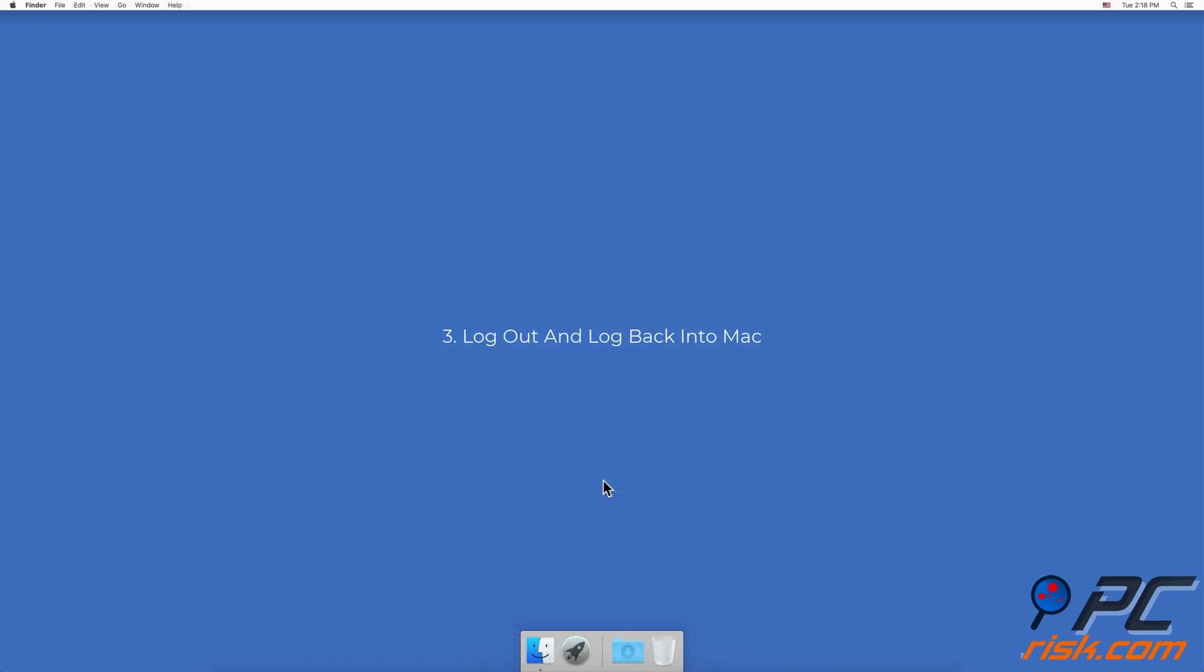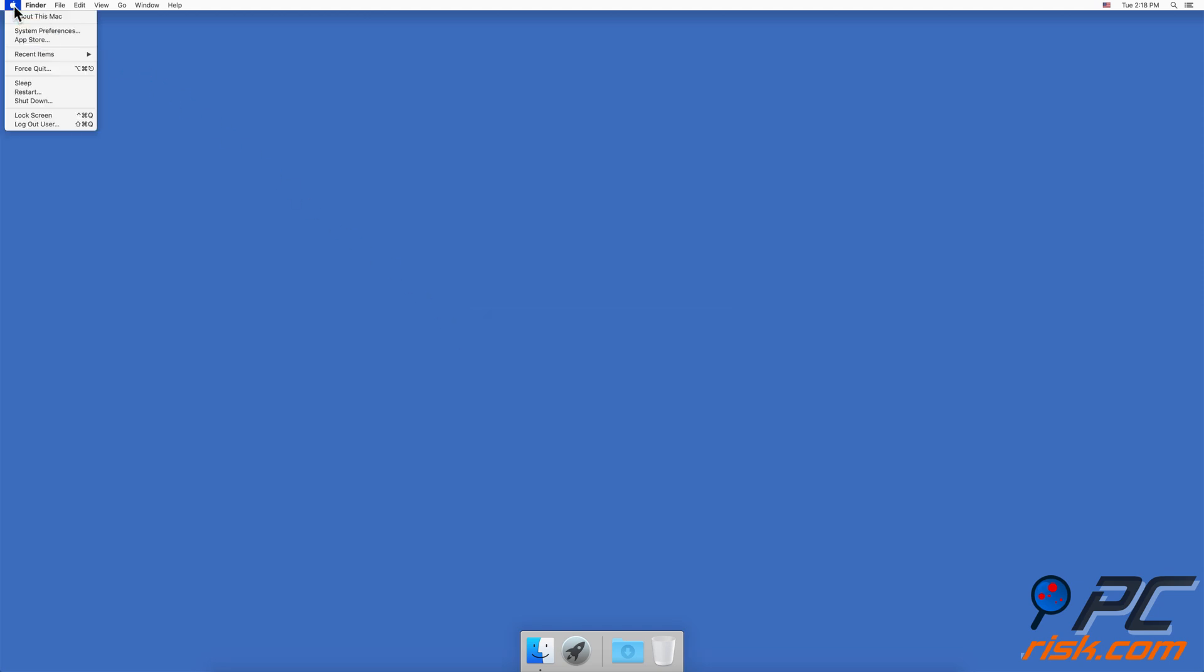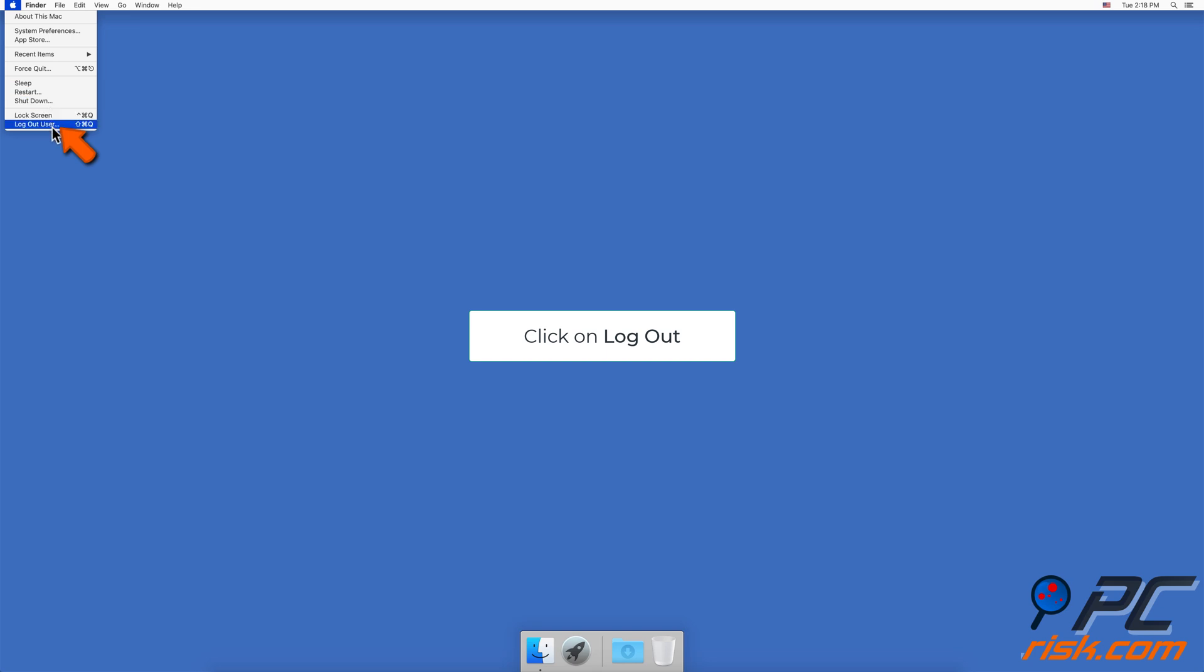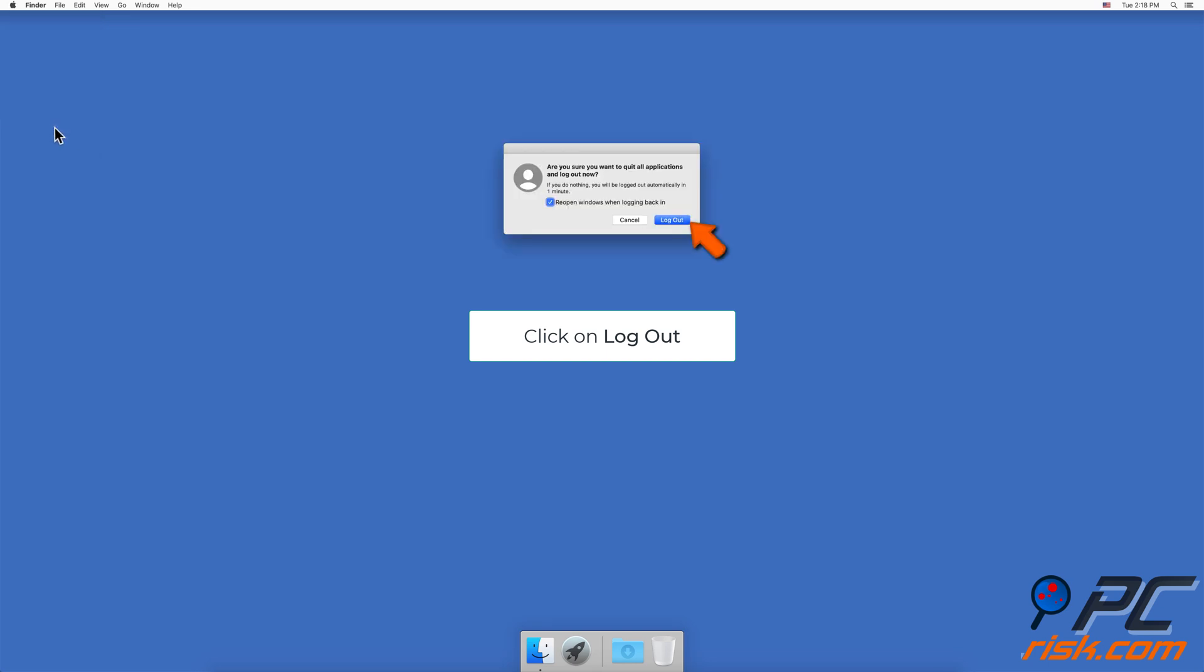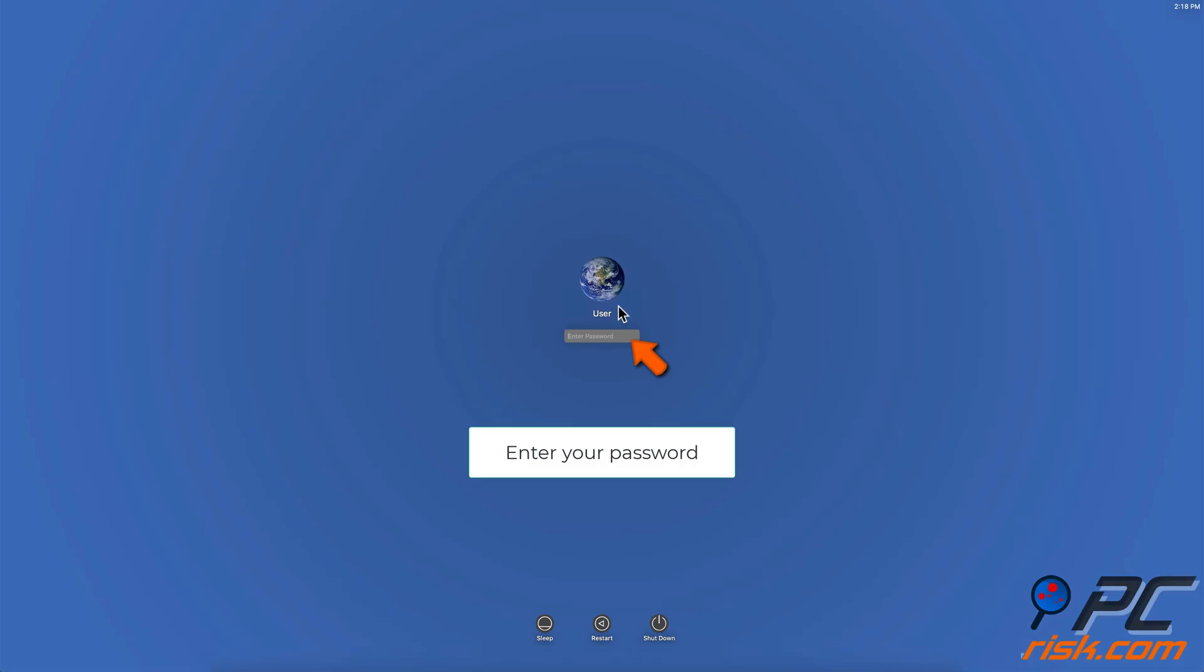Method three: Log out and log back into Mac. To log out of your user, go to the upper menu bar, click on the Apple logo, and then click on Log Out. Then enter your Mac password to log back in.